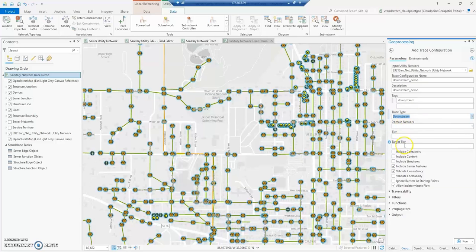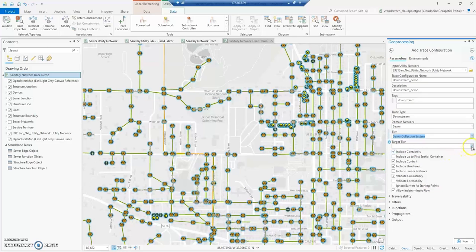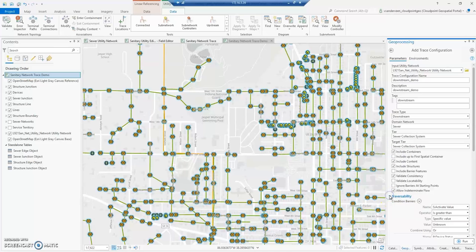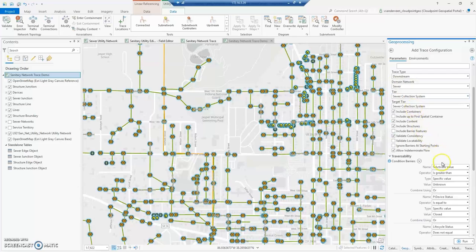It's going to ask for some additional information. I'll choose my domain, which is the sewer, then the tier — the sewer collection system. Now you can see some defaults pop up. 'Validate Consistency' means that anywhere there is a dirty area intersecting your trace results, that trace result will stop at the dirty area, so it excludes any new features added or assets that have been deleted or changed.